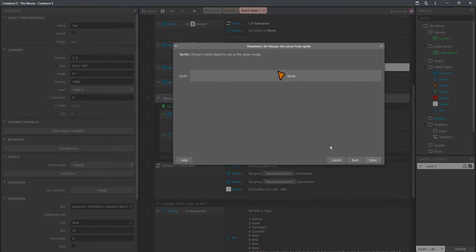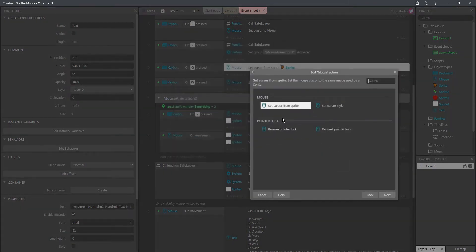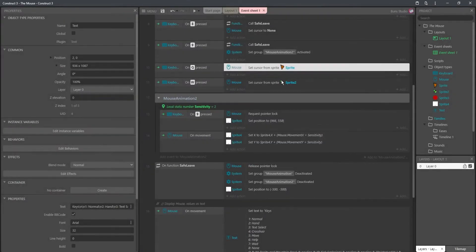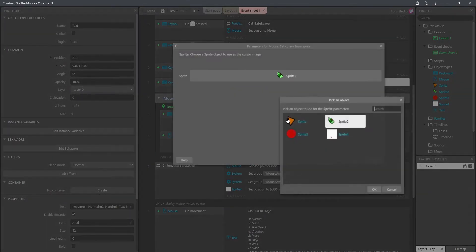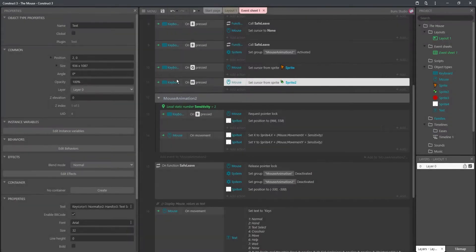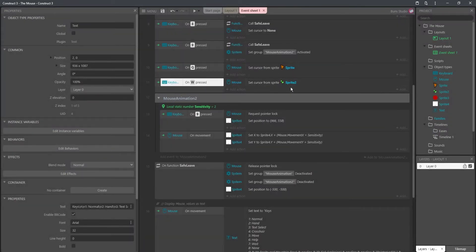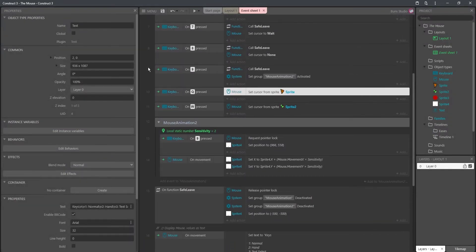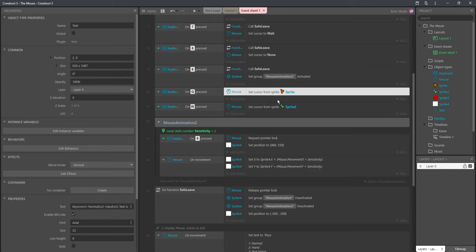On Q pressed, we're setting the cursor from sprite, and we're picking sprite. I chose my sprites, basically. And W will change it to Mountain Dew, Q will change it to Dorito. Now, one drawback from setting cursor from sprite is that that sprite can't be animated. It has to be a static image.